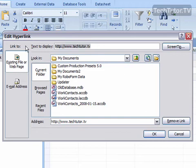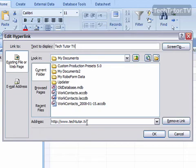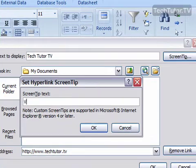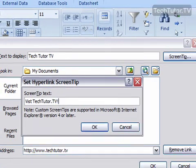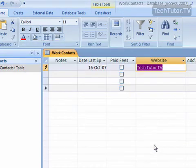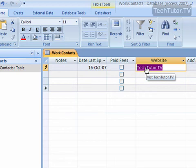You can change the text you want it to display. You can change the address if you want. You can also change the screen tip. Click OK, click OK again. And you can see it changed the text and changed the screen tip, and it's still going to go to techtutor.tv when I click on it.